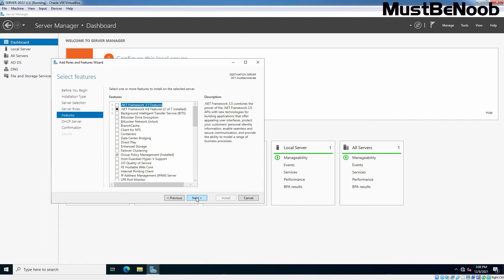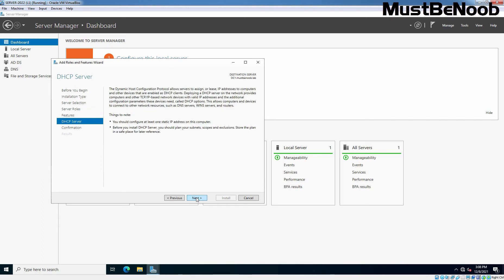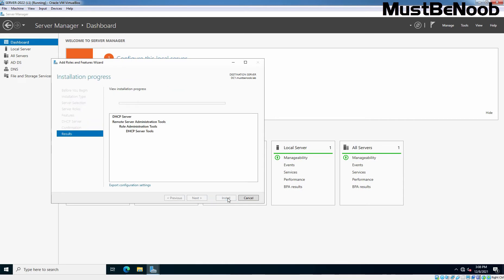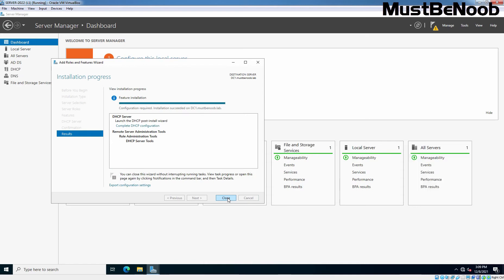On the next page, simply click Next. Next again. On Confirm Installation Selection page, click Install to start the process. After DHCP server role is installed successfully, click on Close.